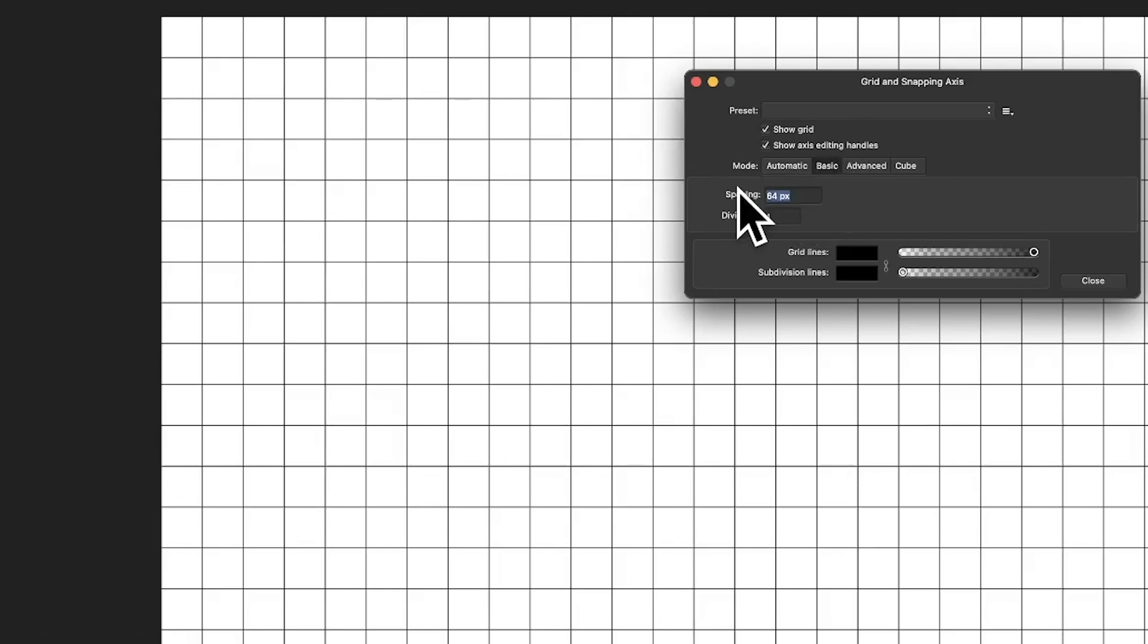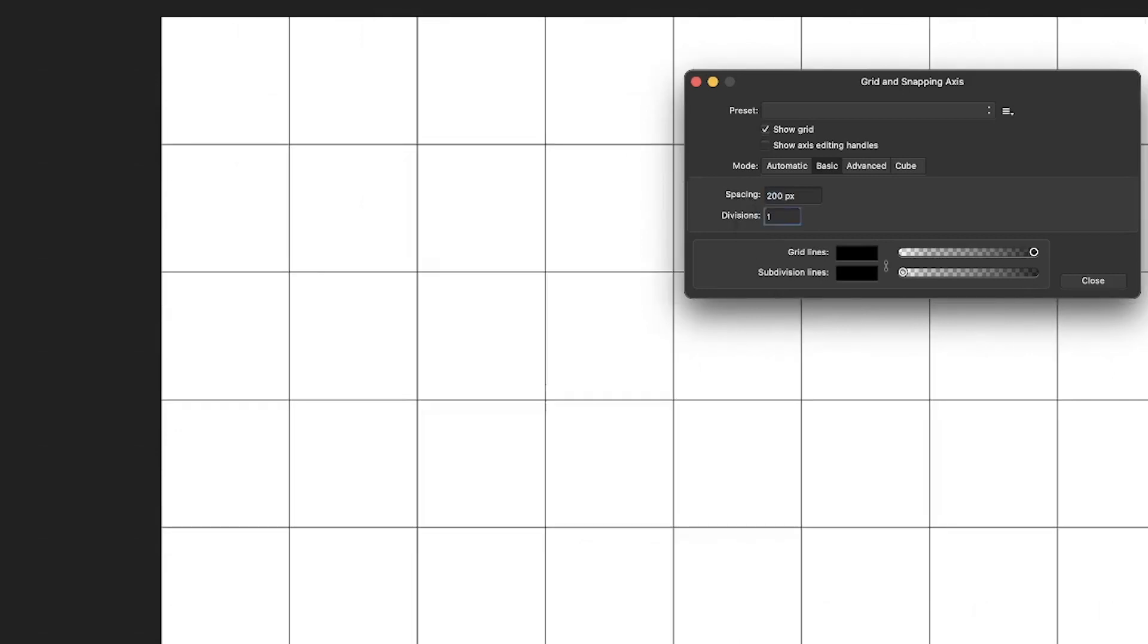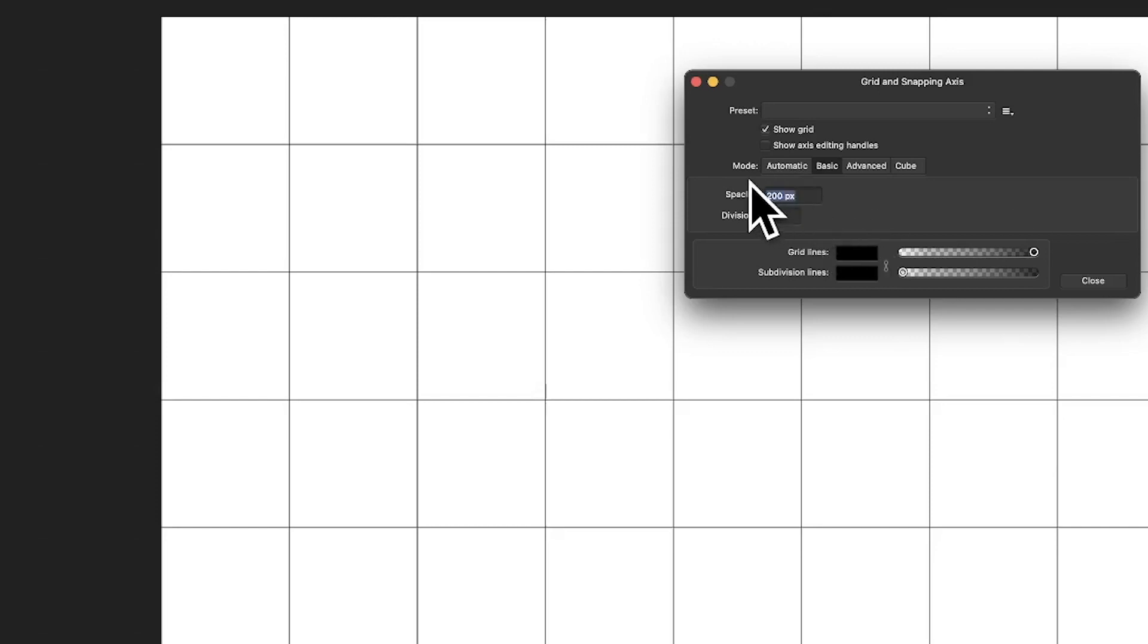You've also got another option here, Show Axis Editing Handles. I must admit, I wish and I've never worked out what on earth that does because nothing seems to change to my mind there. However, I'm certain someone will put in the comments below that there is something different, but I'm not certain what is. Right. What you can now do is you can change the spacing. So if you don't want 64, and that was the default, 64, you can go for something more. You can go for 200.